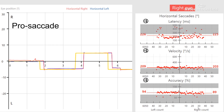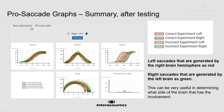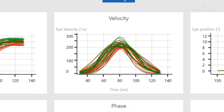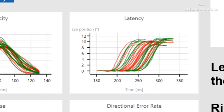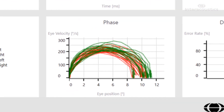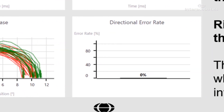Within a pro-saccade graph, we're seeing measurements looking at the latency, velocity and accuracy of eye movements moving towards the target as it changes position. The summary data is more detailed: we have information on eye position, velocity behaviour of the eye rightward and leftward, latency distributions relative to eye position over the time base, acceleration and deceleration of the eye as it changes position, and finally directional error rate.